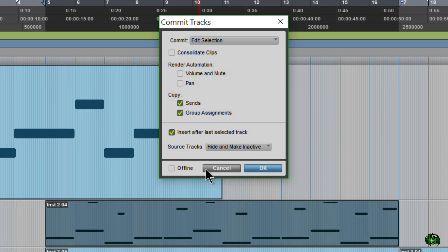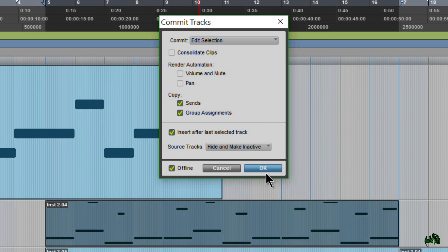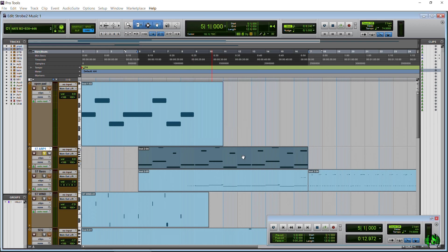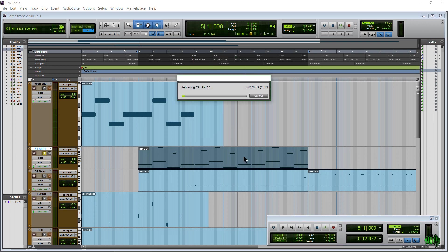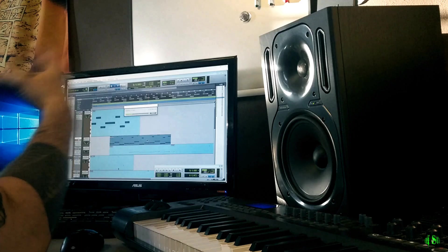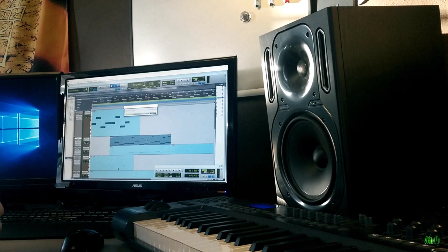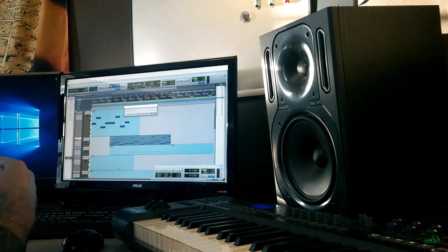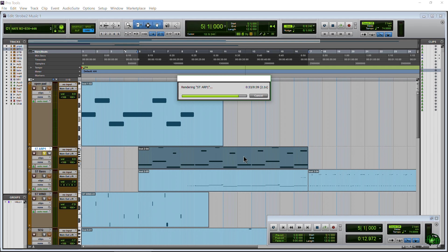So then we can choose offline or online. If we, of course, have that unchecked, it's going to do this in real time. But we'll do it offline, so the computer will do it in the background. We'll just hit OK. We'll just let it do its thing. Now it's going to analyze all of our MIDI notes here on the screen. It's going to run them through Strobe. It's going to record that. It's going to create our audio track for us. Have everything set up perfect.